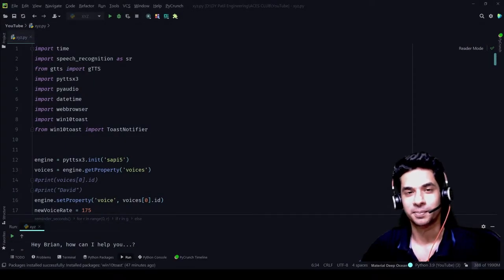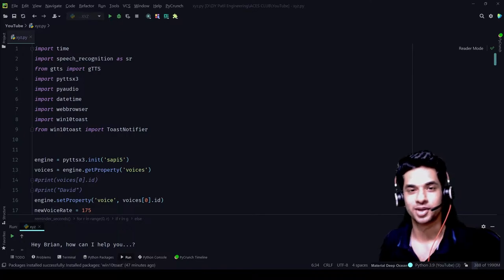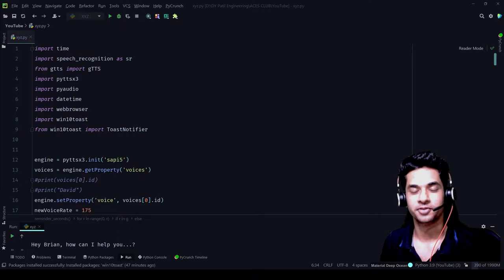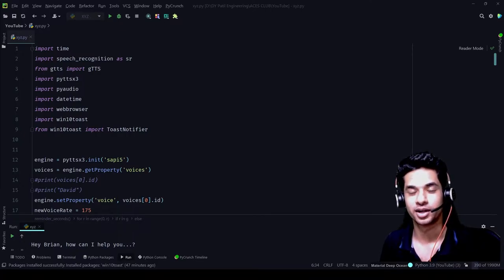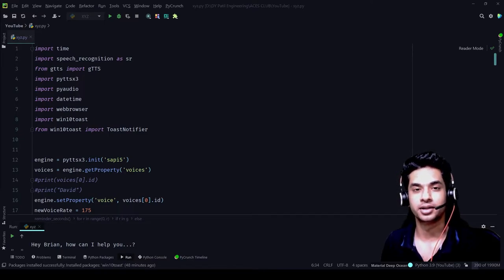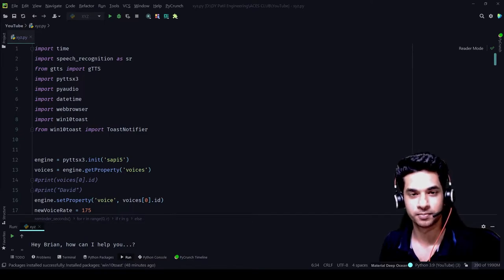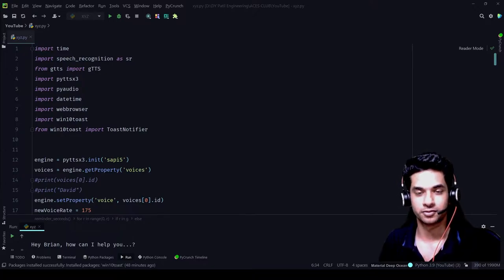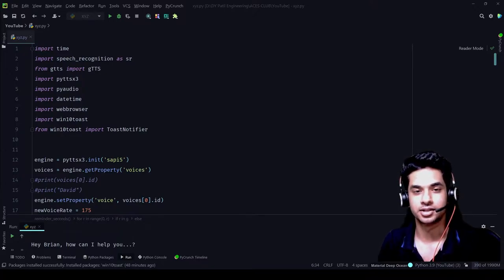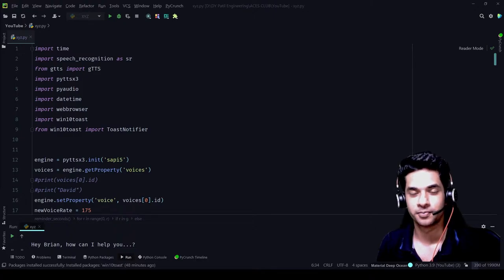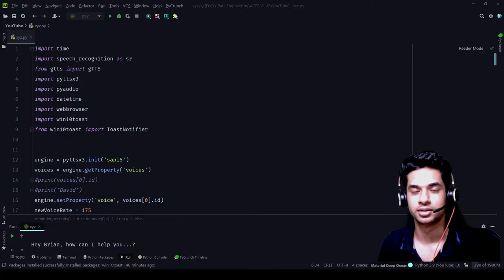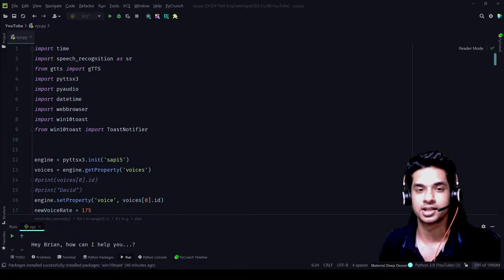Hello everyone, and welcome back to the playlist where we are creating a virtual assistant using Python with Brian. Today's video is going to be very, very important, much more important than the one last time. That's because today we're going to create a program that will write in a Word document completely without a keyboard, or completely without the use of hands. All we need is just a microphone and a mouth which functions quite properly, so all we need to do is just talk and tell the program what is to be done, and it will write on the whole Word document completely as we wish.